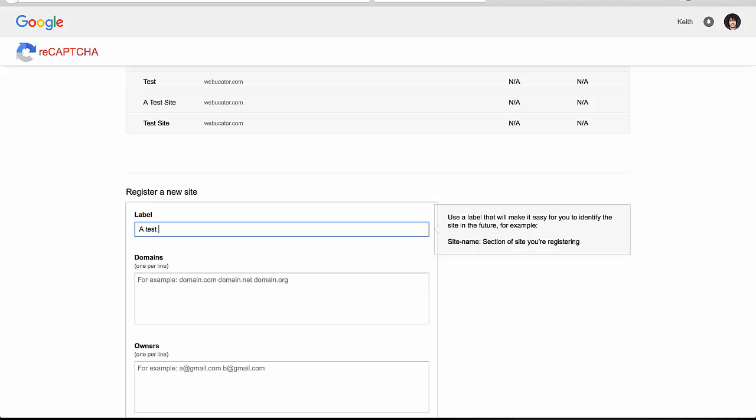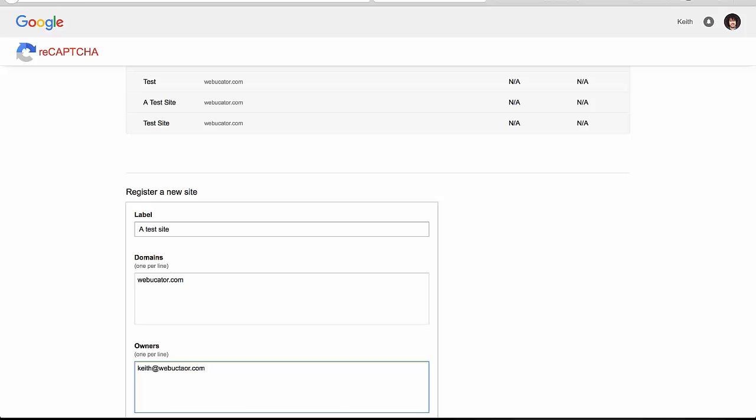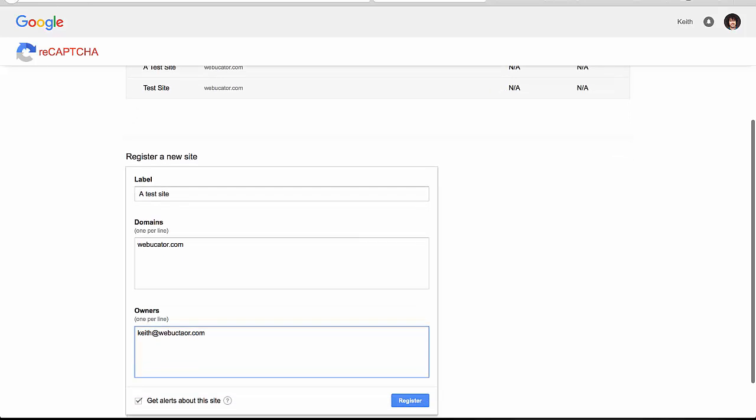So we will give it a label and you can label it whatever you'd like. Put the domain name in. This would be the domain name that your site would live on. And finally add in your email address. Once you're all set, click Register.